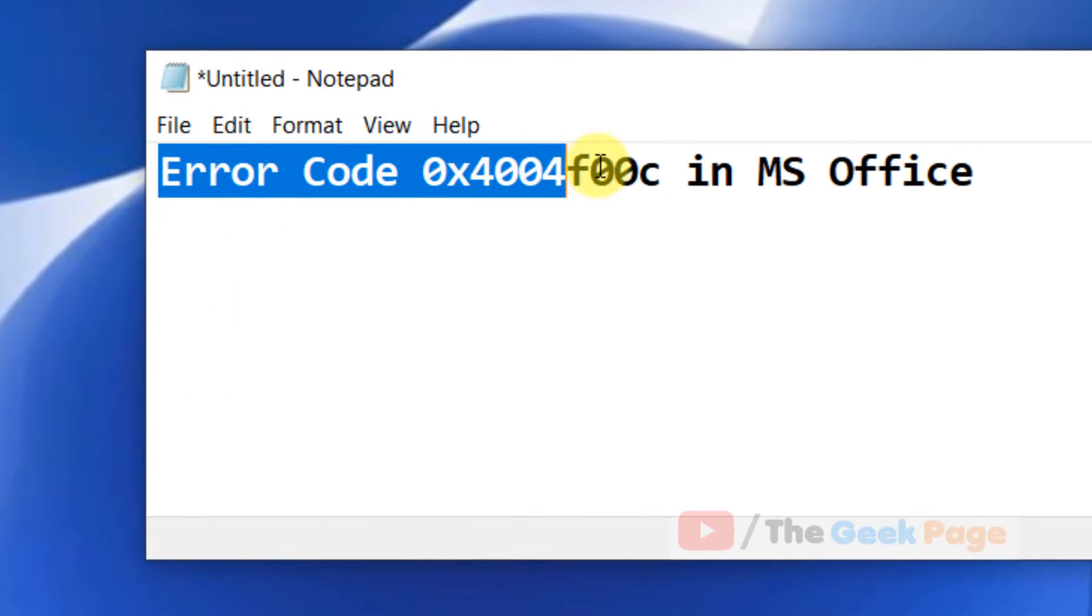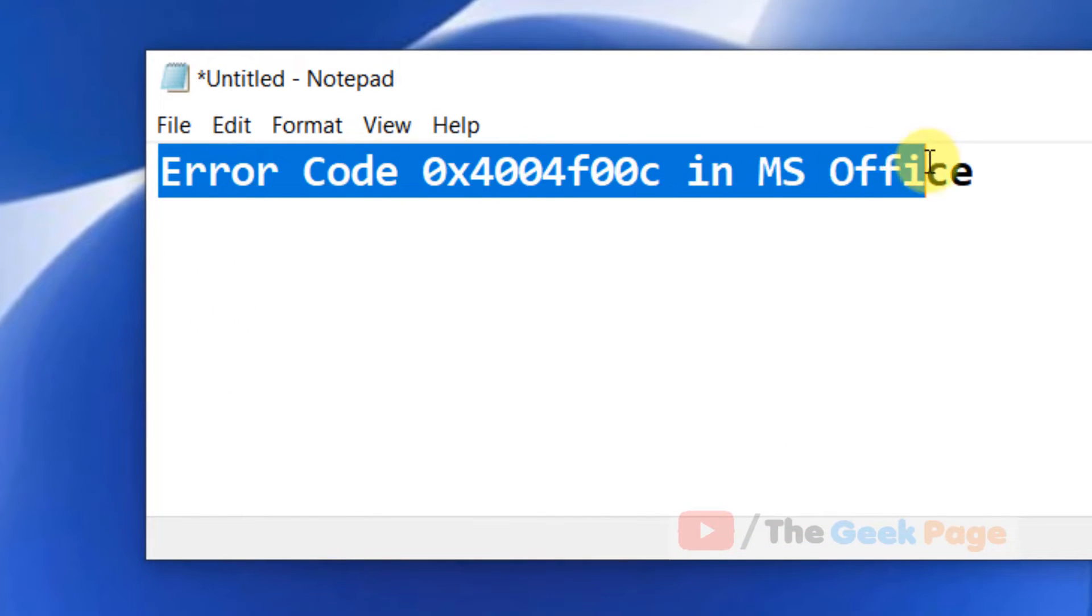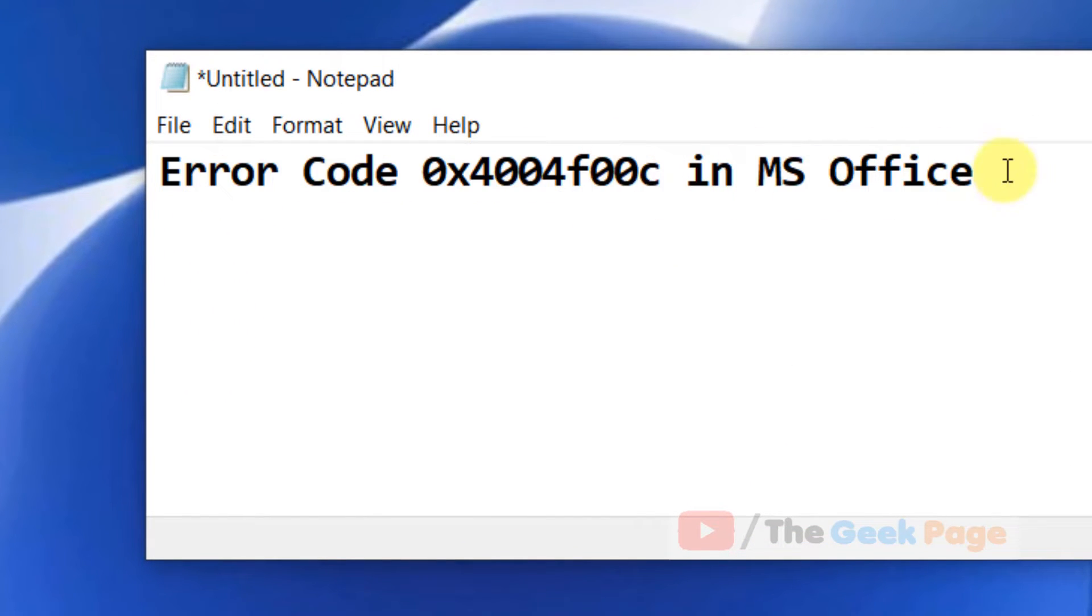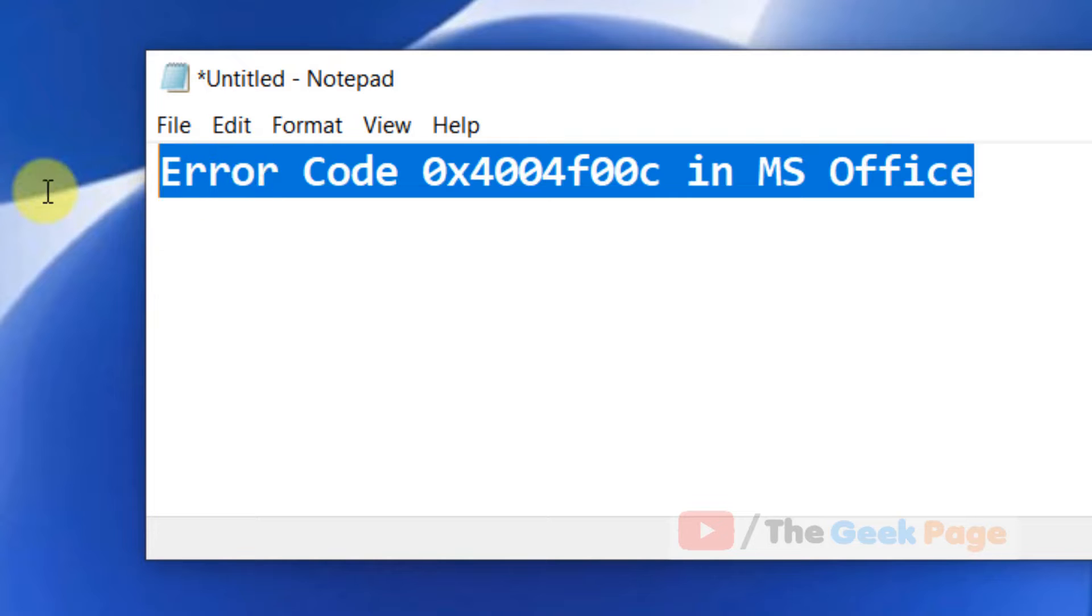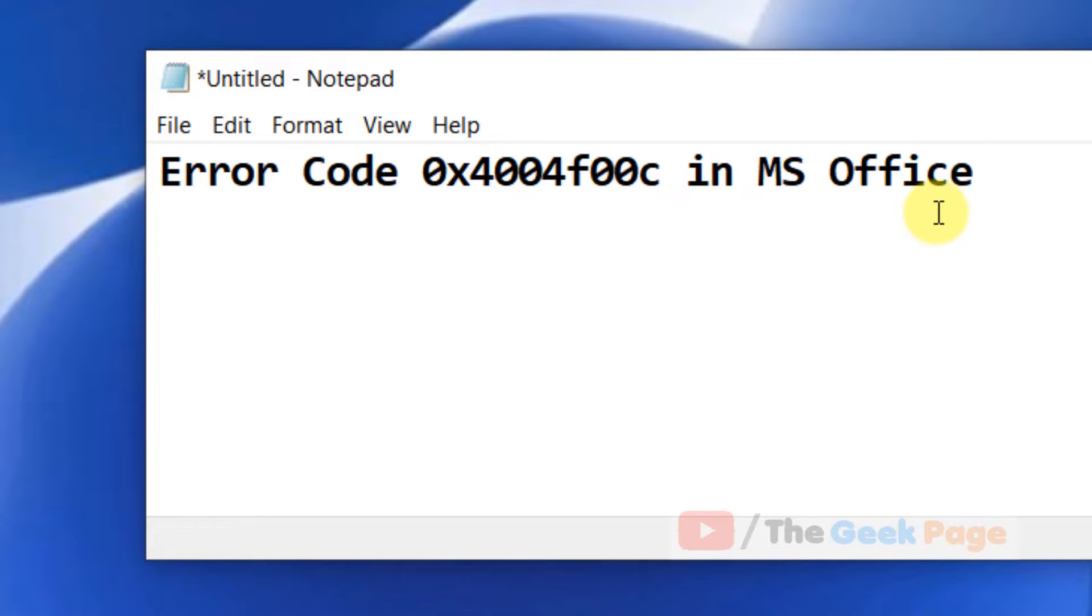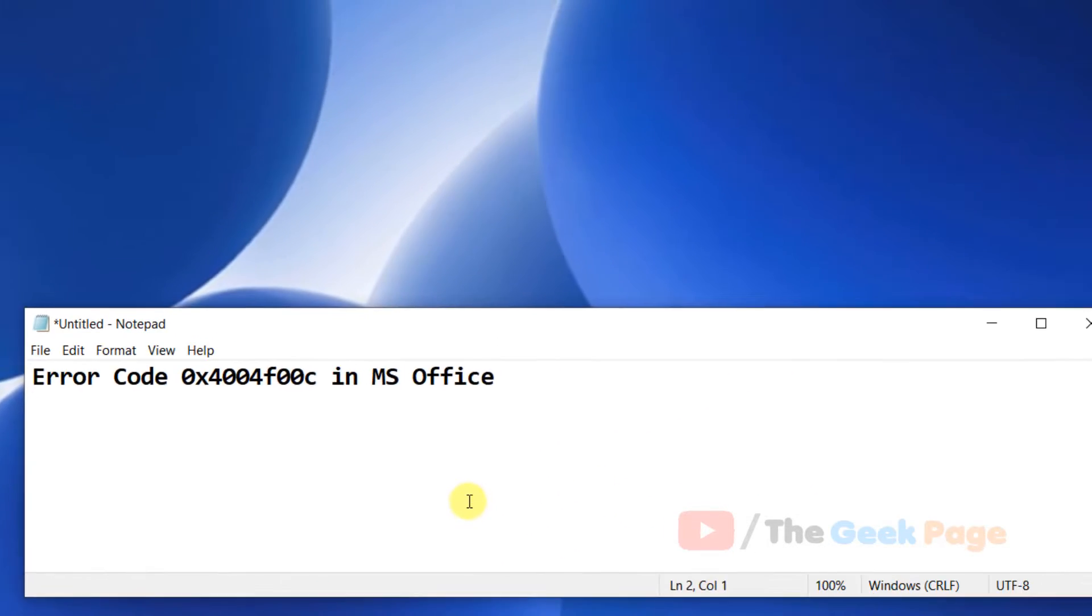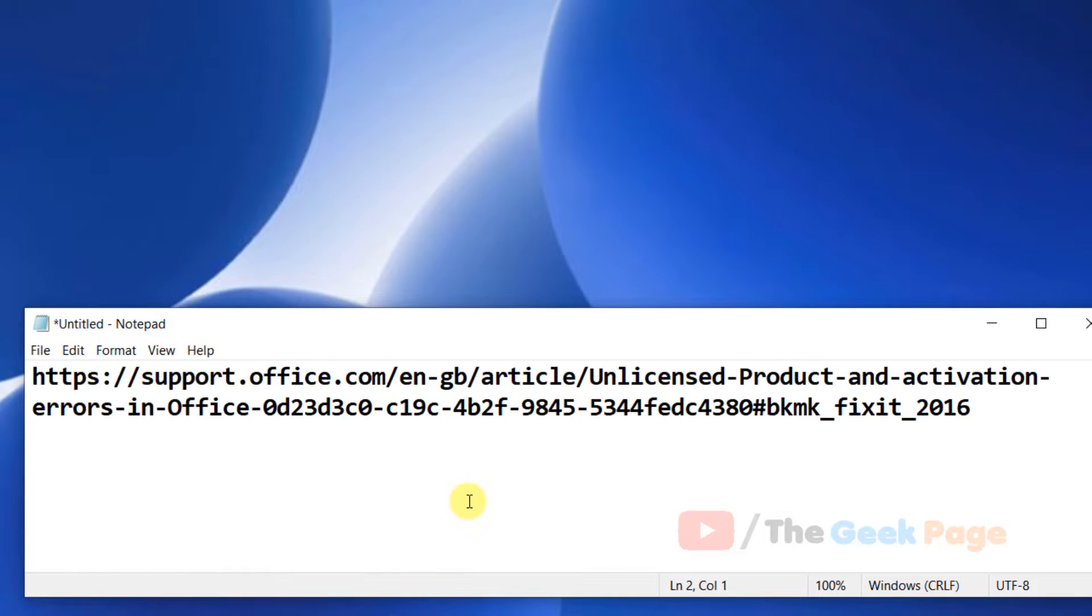Hi guys, if you are getting this error with error code NMS Office activation error, then to fix this error, let's move to the first method.